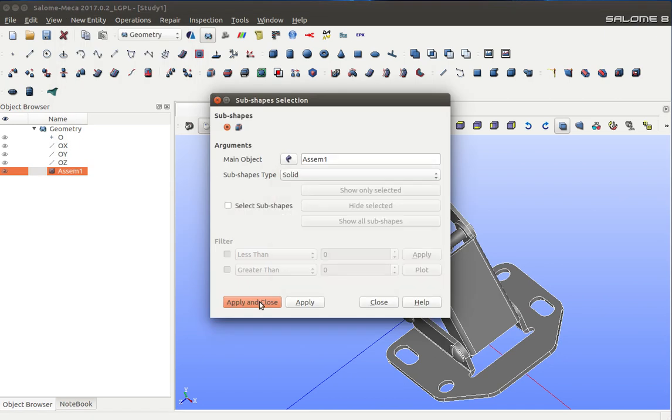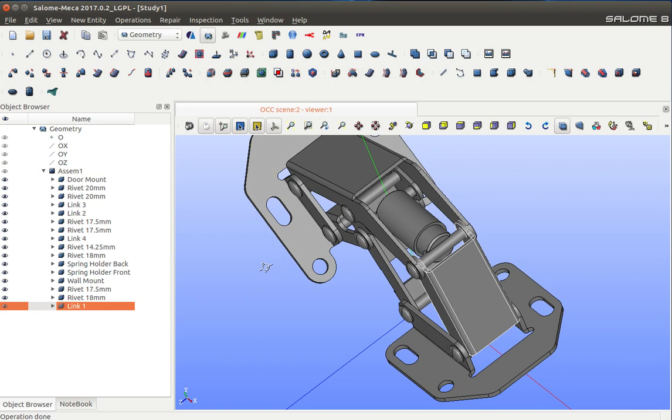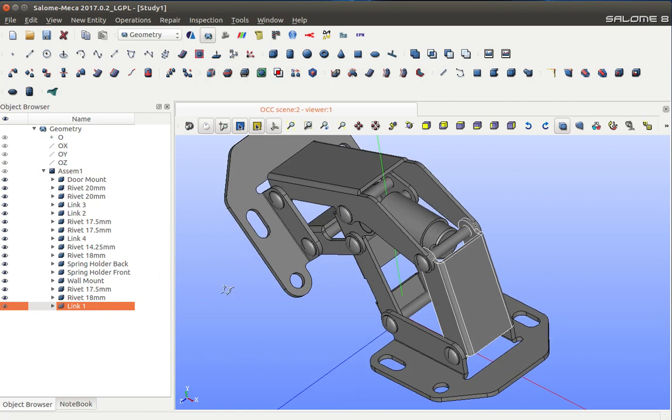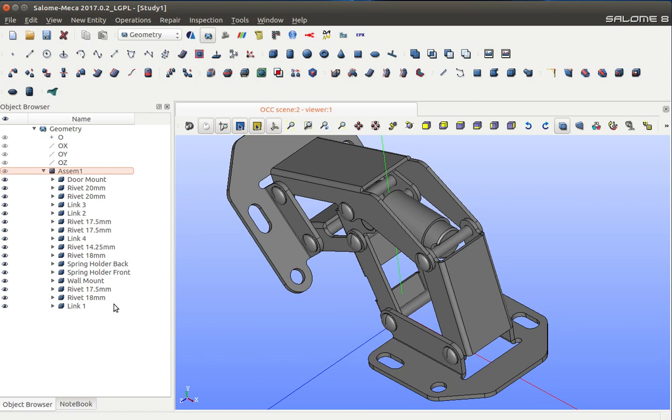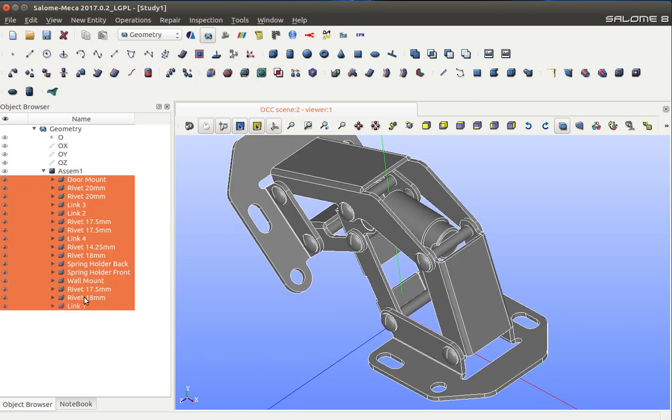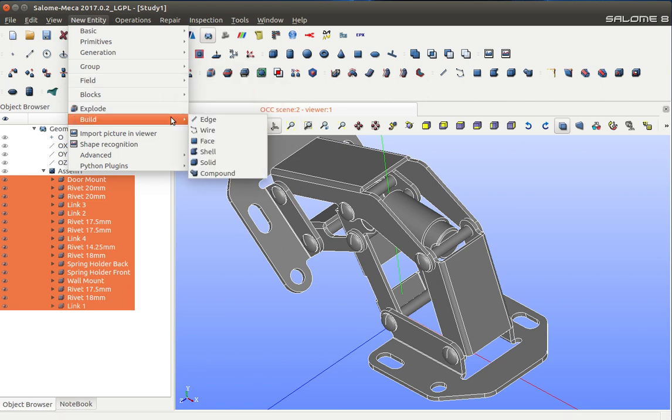I'm going to explode them into solids, and that reveals all the components it is made up of. The next step is selecting all of these exploded parts and creating a compound out of them. I cannot start meshing here yet.